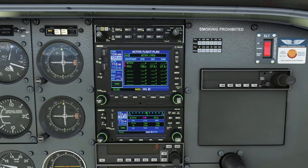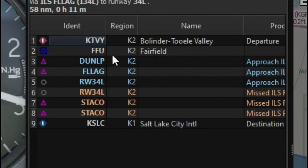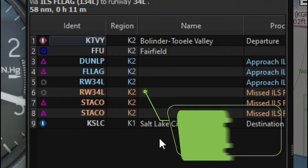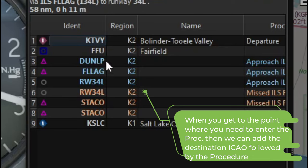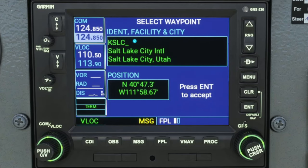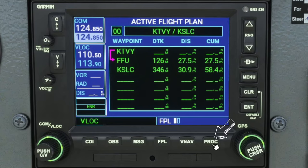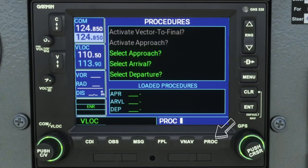Once we have the waypoint entered correctly, we can hit the enter button and then yes to add the waypoint. Now that that's done, let's bring up the flight plan one more time. As you can see from FFU, we don't have any more waypoints along the way other than our approach. Because we are at a point now where we're going to be entering a procedure, we can now enter the destination airport. Once we have that entered properly, we can hit enter and then yes to add the waypoint. Once that is finished, we can now enter the approach procedure. To do that, we're going to come down to the proc button and give that a tap.